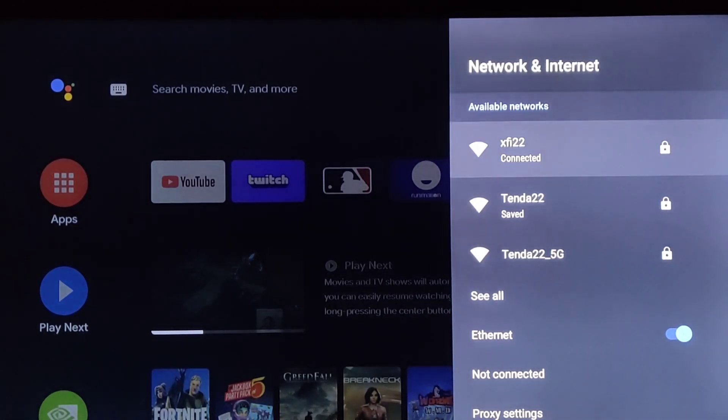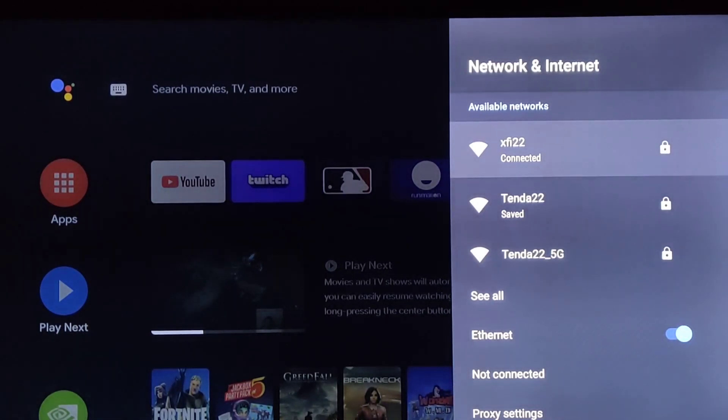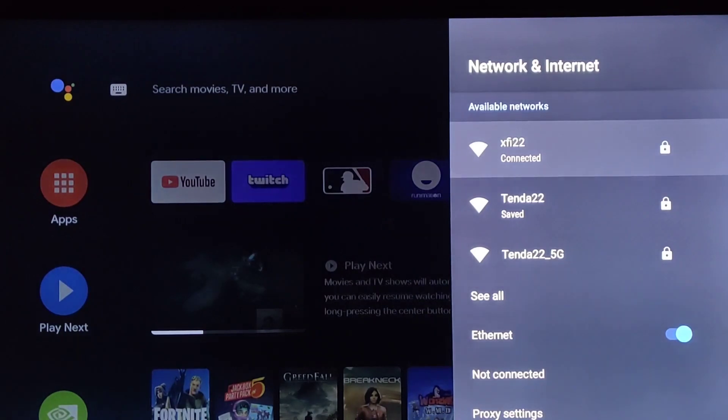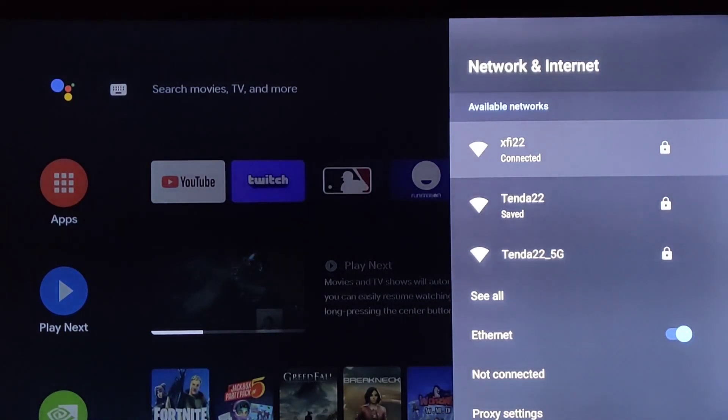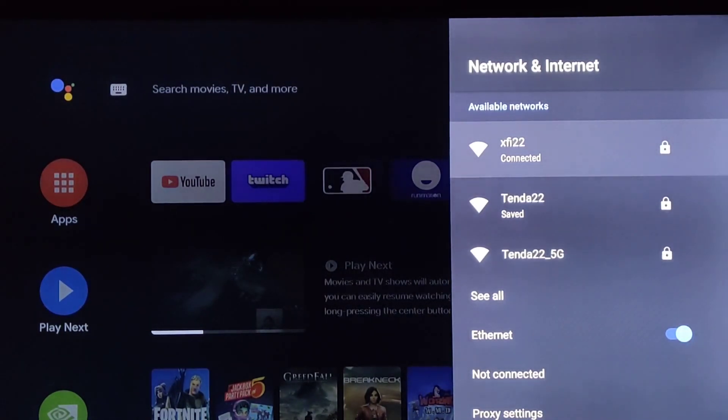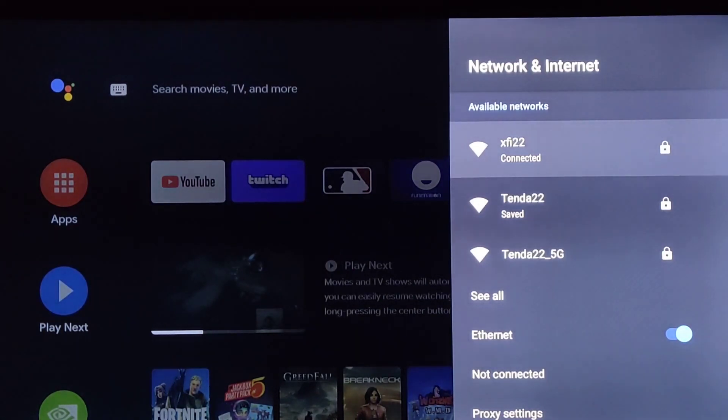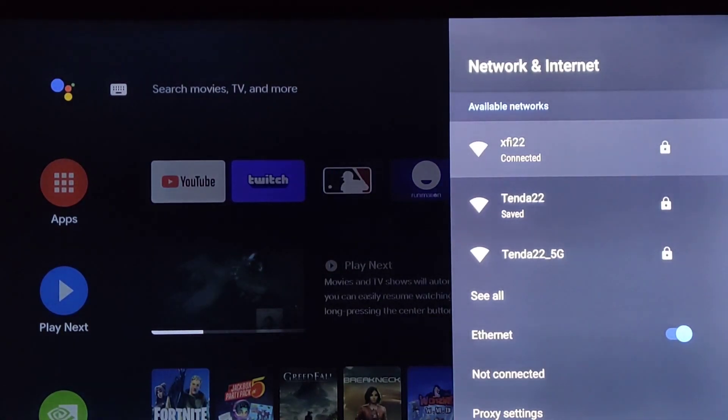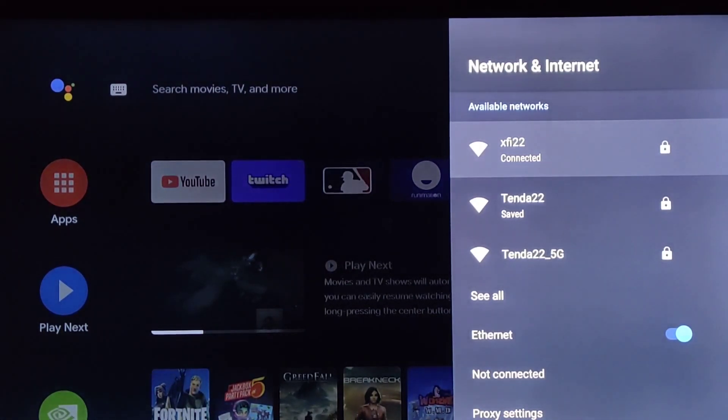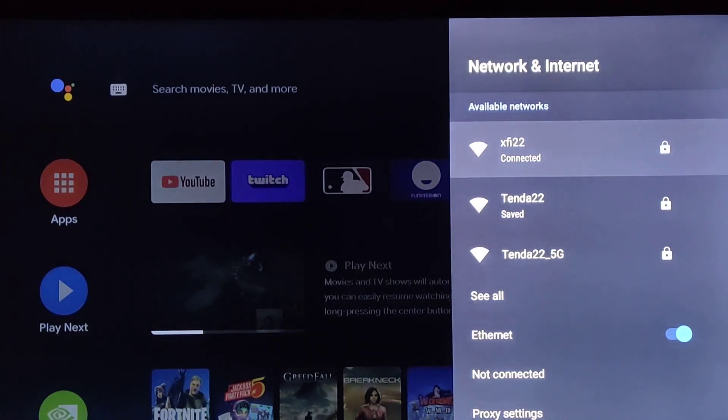But essentially what we need to do is make sure that we are connected to the same wireless Wi-Fi router or internet on both our Android TV that we're also connected to on our Apple device, such as our iPhone or iPad. And once we have that same internet connection, casting actually becomes relatively easy to accomplish.